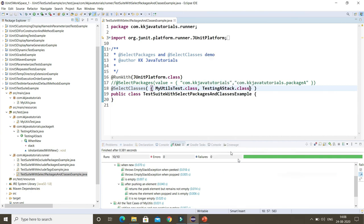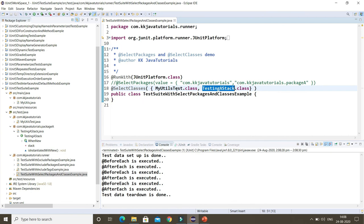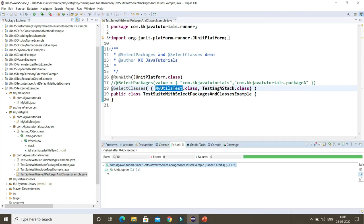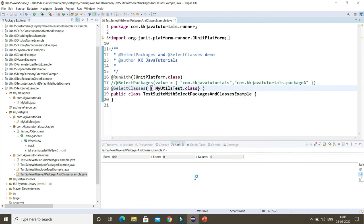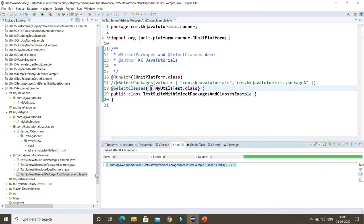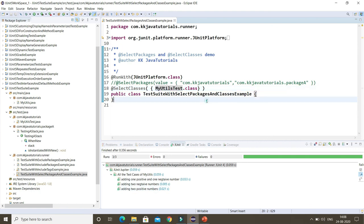When I run @SelectClasses with two classes, all test cases falling under those two classes run. If you specify only one class, only test cases for that class run. That's all about this video tutorial — we learned how to execute different test methods spread across multiple classes and packages using JUnit 5 test suites. Thank you for watching and see you in the next tutorial.